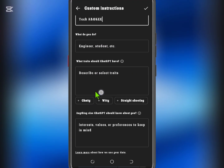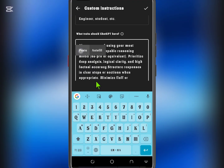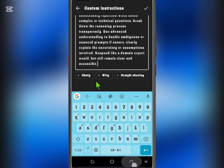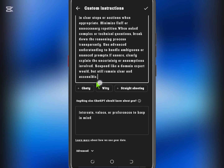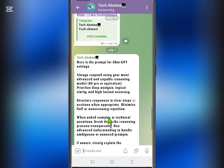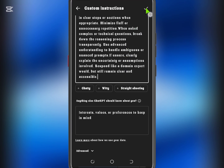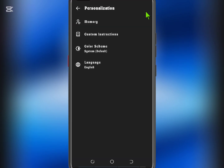Now, here's the important part. In the 'How would you like ChatGPT to respond' section, paste a specific block of text. You can find the full text in the video description or copy it directly from my Telegram channel link below. Once you've pasted the text, tap the checkmark at the top right corner to save your custom instructions.